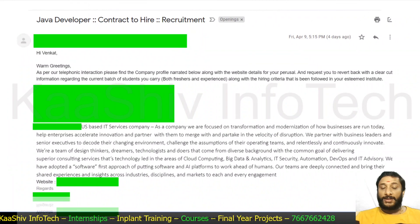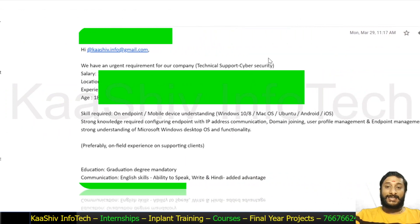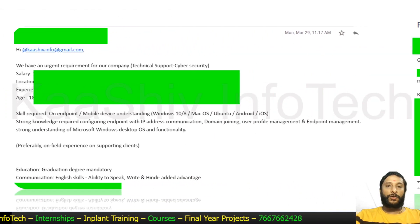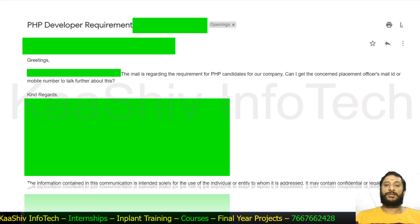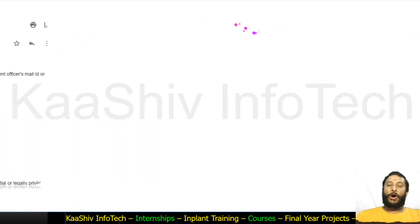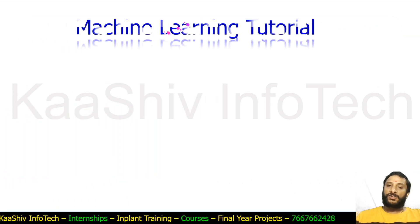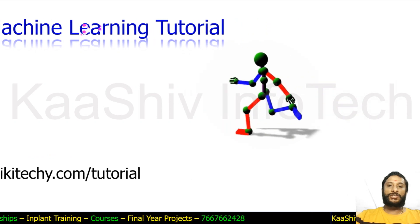If you are a student of Cash Info Tech, you can contact us. We have received a lot of job requirements from companies — for Java, cyber security, web designing, and PHP developers. If any company is looking for candidates who have studied or done courses at Cash Info Tech, please contact me. I'm ready to refer your resume to the company. We also have machine learning tutorials at wikideki.com/tutorial — go check it out.